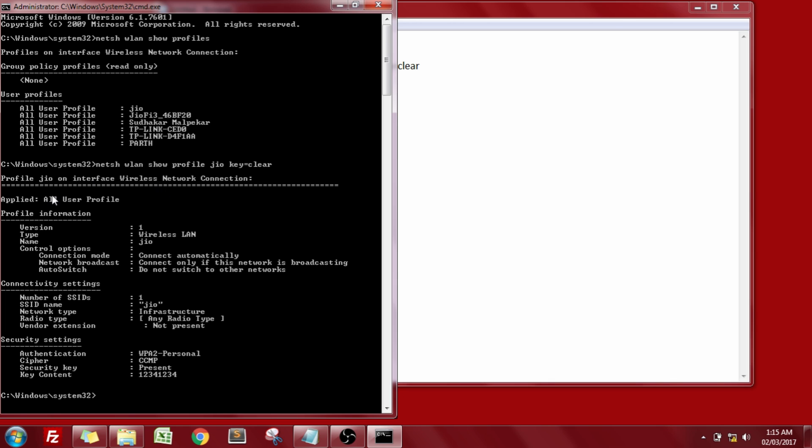Okay so there is a hell of information available over here. It is partitioned into three categories. The first one being the profile information, the connectivity settings and the last one security settings.